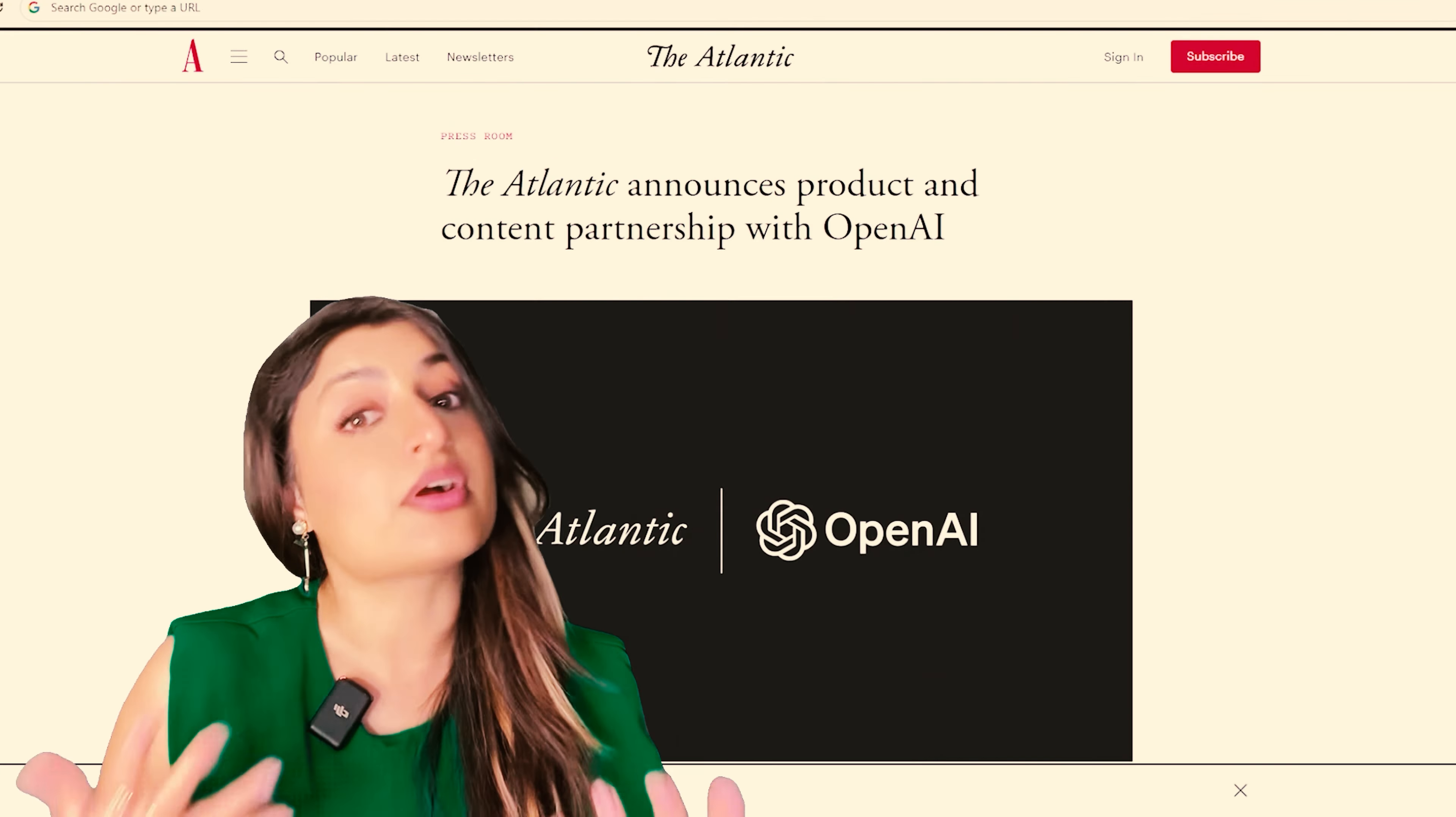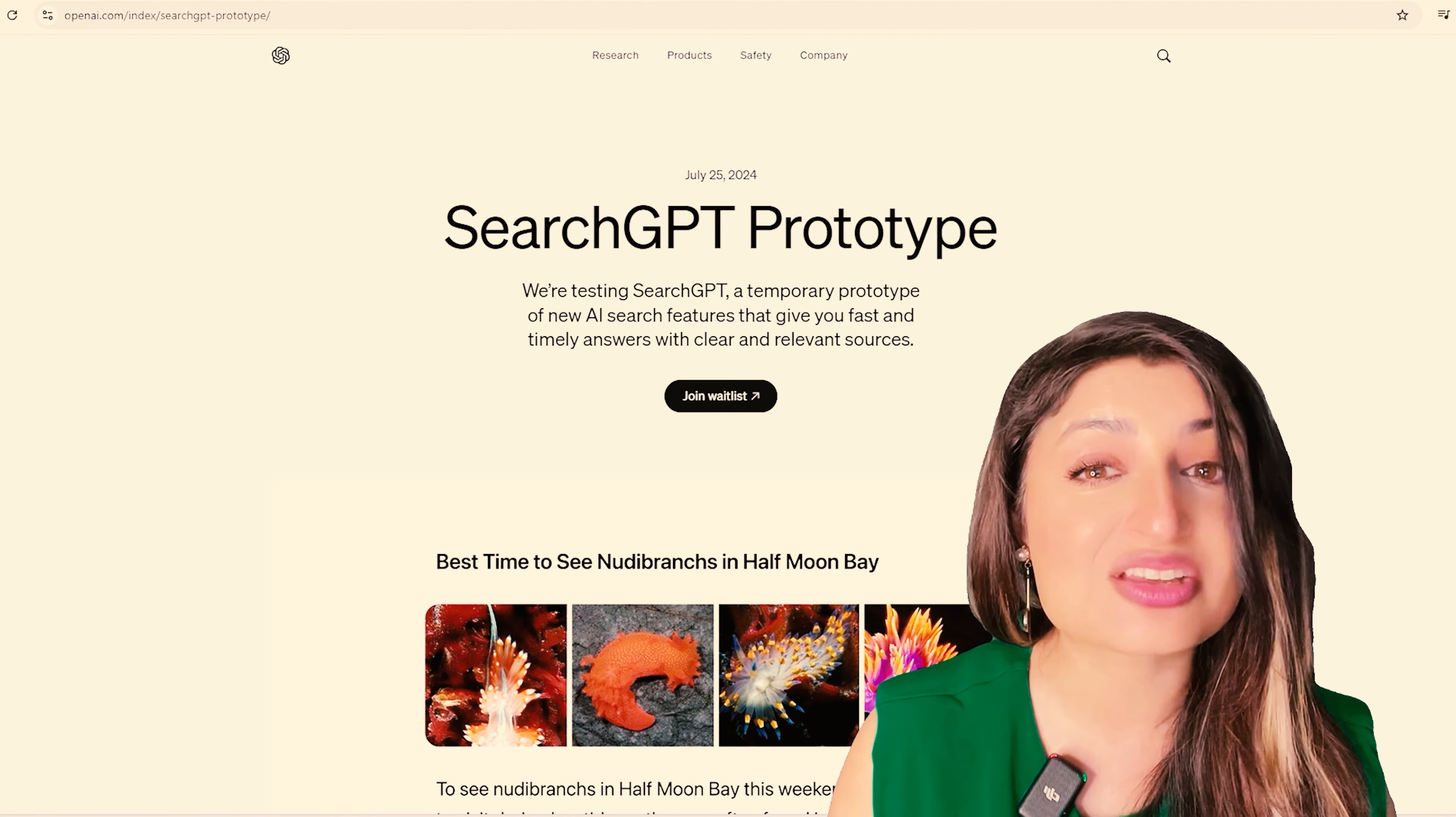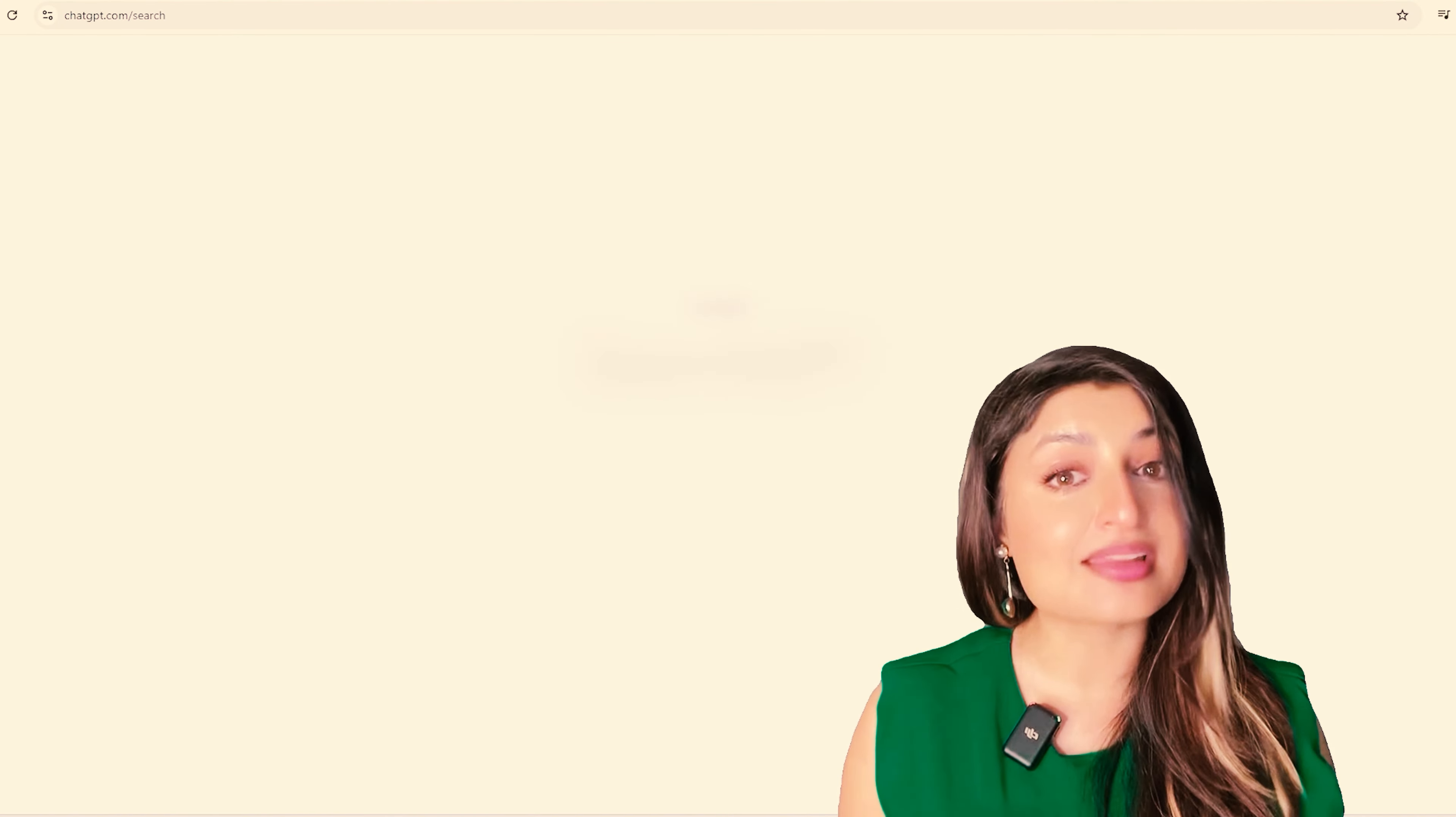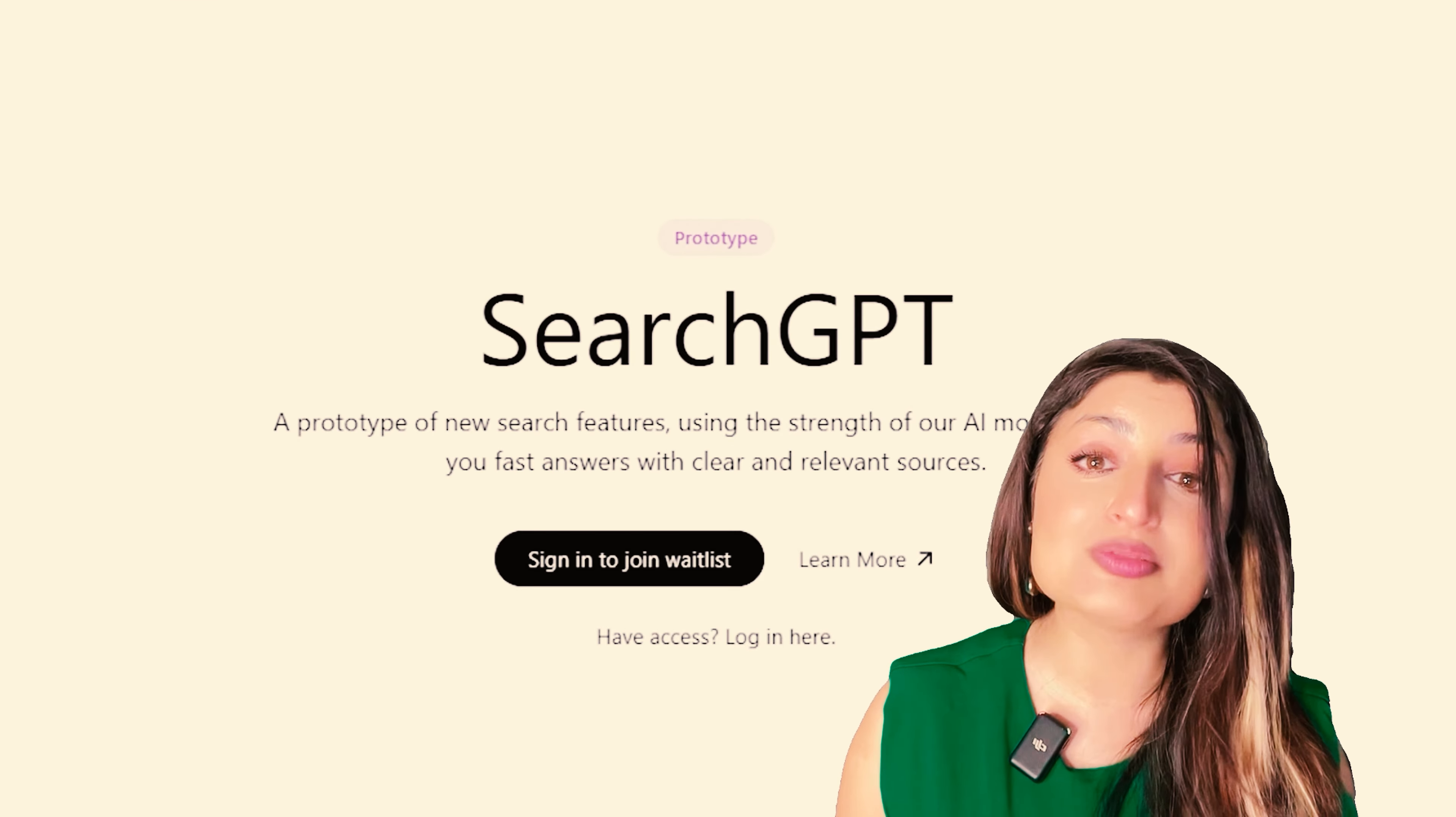Now, there are continuous debates about content scraping and how AI tools are using this information. Well, Search GPT is trying to tackle this head on. OpenAI is teaming up with big-time publishers like Atlantic Publishing so that they can choose how their content appears within Search GPT. This way, they're not only providing relevant information, but they're also being respectful of content creators.